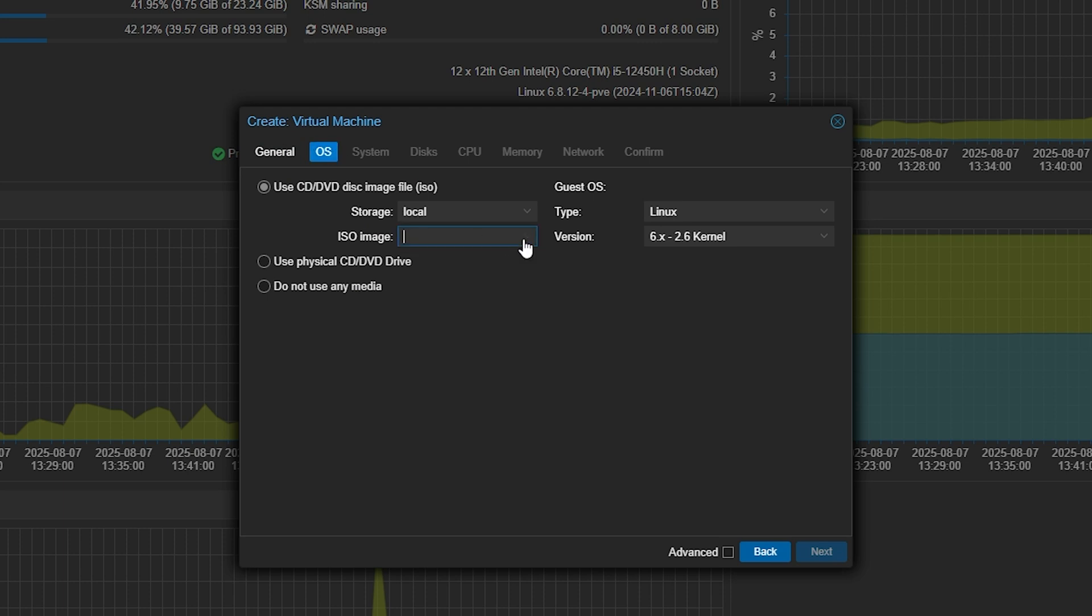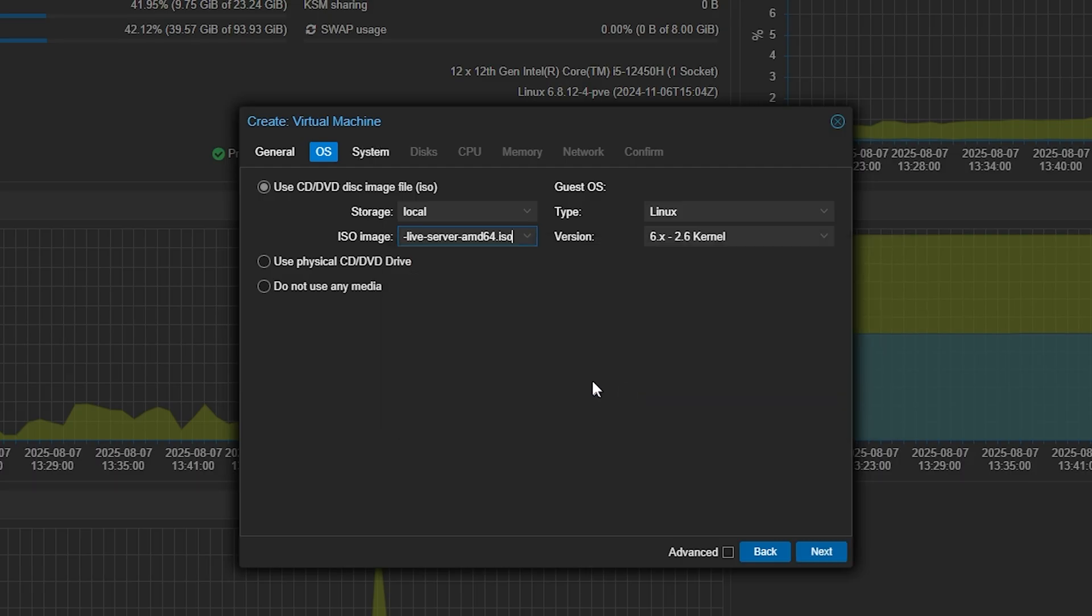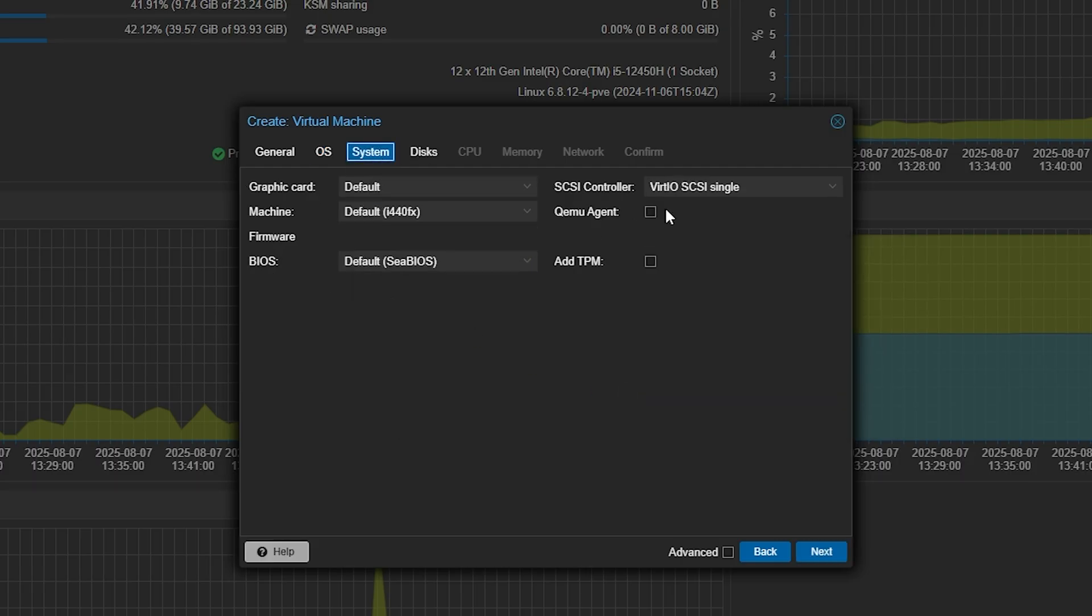Under the operating system, we are going to have this running on Ubuntu 24.04 live server. So we can click that right here. Next, we're going to turn on the Qemu agent and this basically just gives us a little more granular control of the virtual machine from Proxmox, the hypervisor.